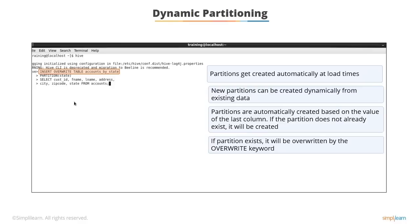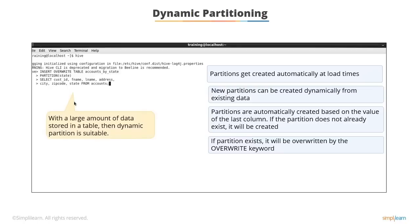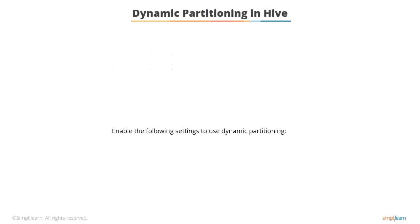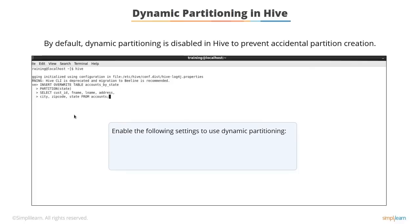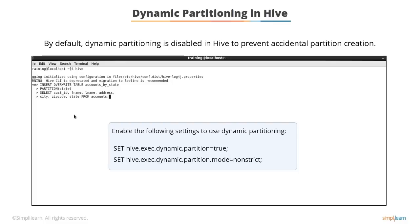When you have a large amount of data stored in a table, then dynamic partition is suitable. Keep in mind that by default, dynamic partitioning is disabled in Hive to prevent accidental partition creation. To use dynamic partitioning, you need to enable it by using these settings: Set spaceHive.exec.dynamic.partition equals true semicolon. Set spaceHive.exec.dynamic.partition.mode equals non-strict semicolon.